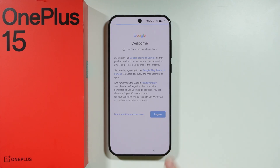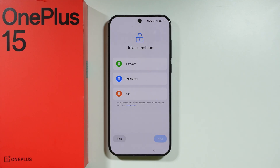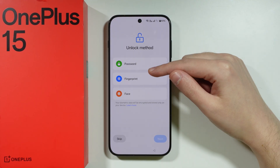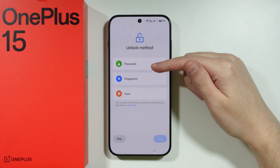Then we need to agree to Google Terms of Service. Now we can choose the unlock method for the screen lock, and you can set up the screen lock password right here pretty much immediately.